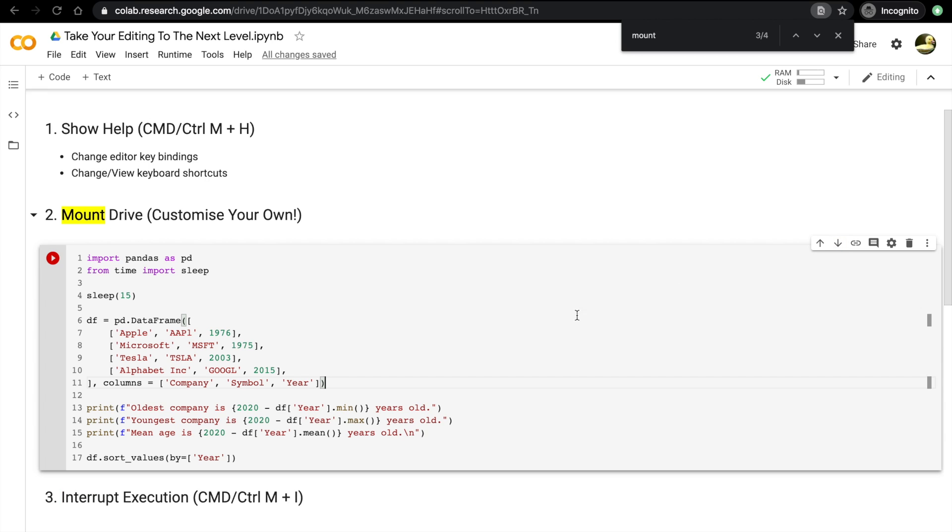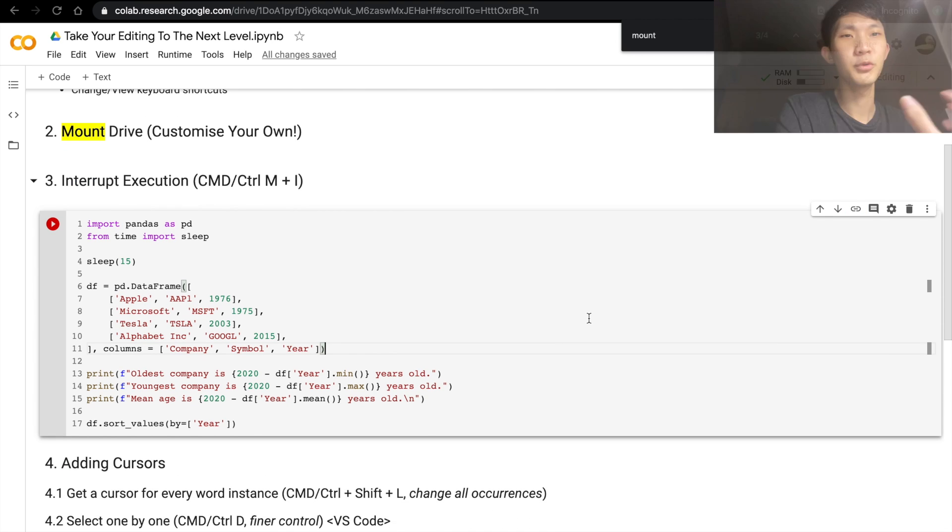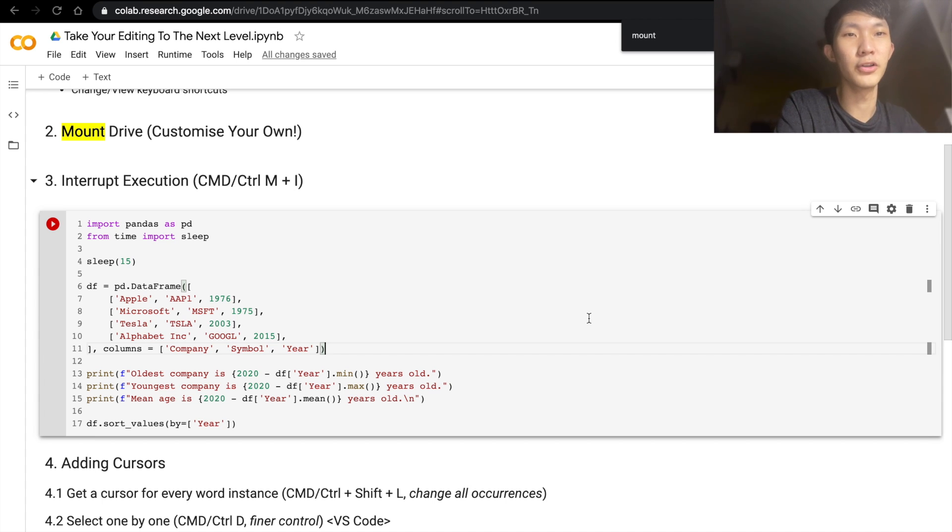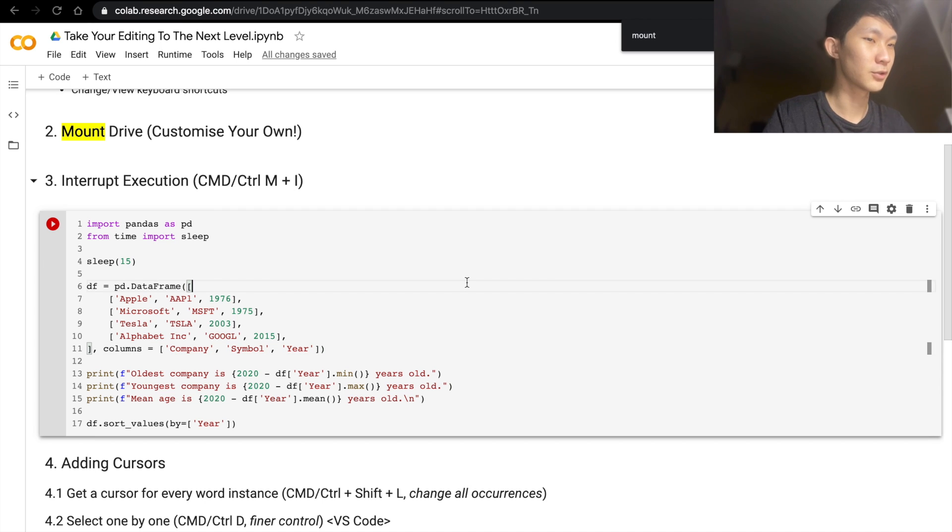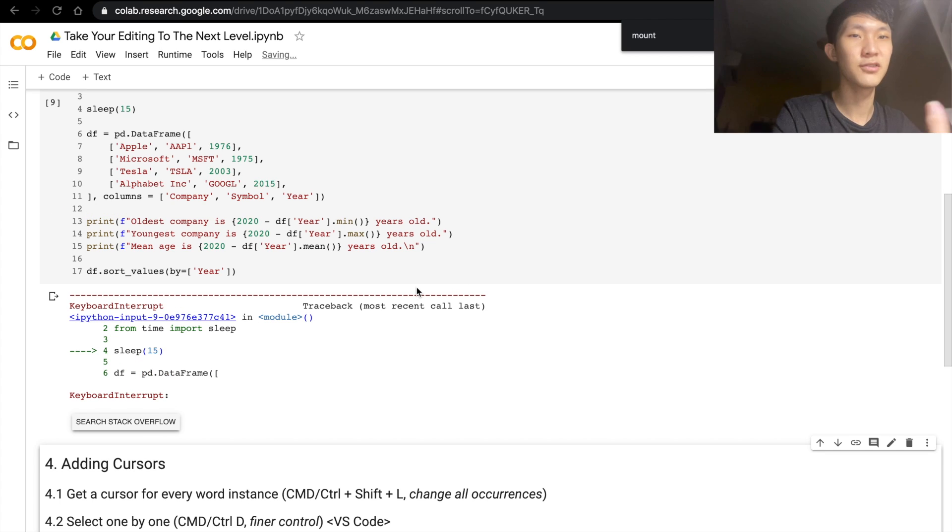Next one is, okay mount the drive, we have done that. And then how do we interrupt the cell execution? Because maybe you're stuck in a for loop or for whatever reason, you're stuck in a loop. So in this case, I'm just going to do sleep. You can actually just do Command+M+I to interrupt the cell execution